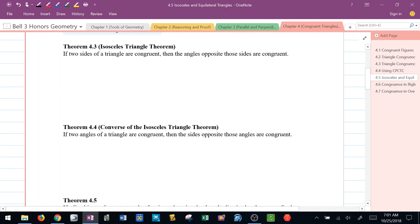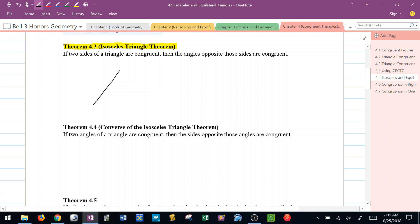We have a theorem called the isosceles triangle theorem. It says if you have a triangle — let's call it triangle ABC — and two sides are congruent, meaning it's an isosceles triangle, then if you look directly opposite each of those sides, you can also conclude that those angles are congruent as well. In other words, the base angles are congruent.